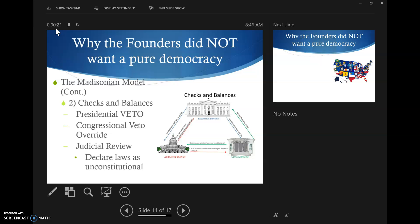We're just going to pick up from where we left off last time. Last time when I saw you guys, we got just a chance to do really the first half of the Madisonian model. So I want to revisit this, and then we'll do the last half.